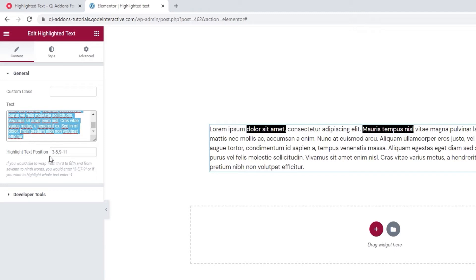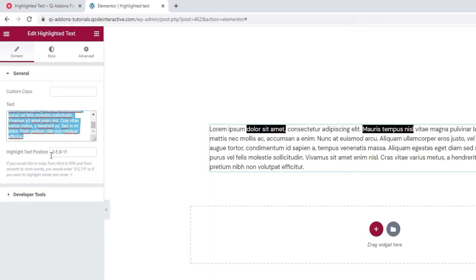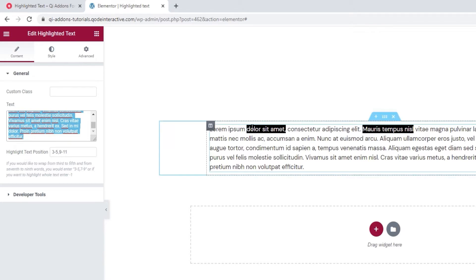But the interesting option here is the Highlight Text position. This is what lets us determine which words will be highlighted. The way it works is this: you set the number of the starting word and the ending word. So we have the range from 3 to 5 and 9 to 11. The first word that's highlighted is our third word and the highlight ends at our fifth word. And the same goes for our ninth word and our eleventh word.